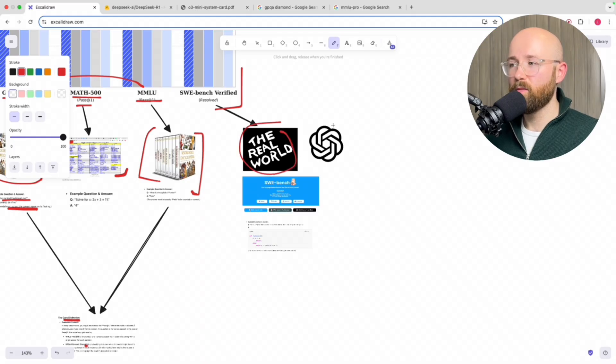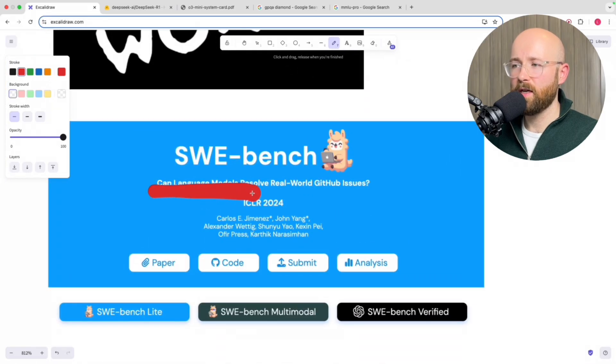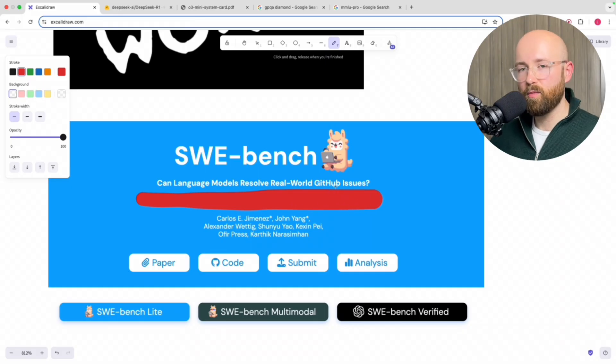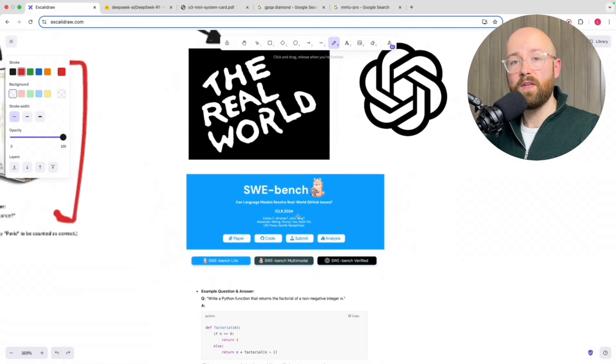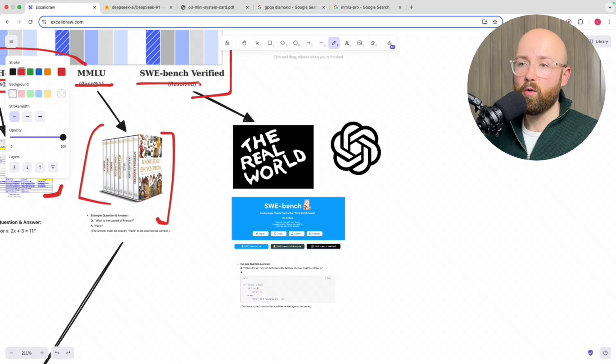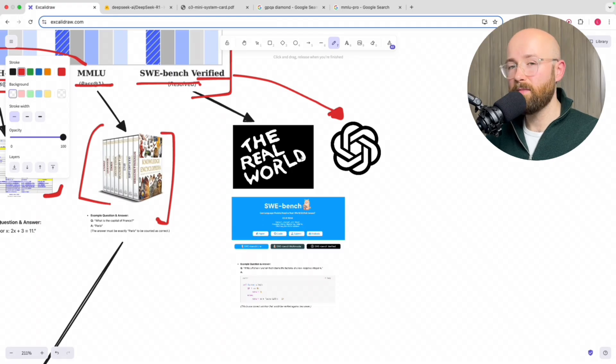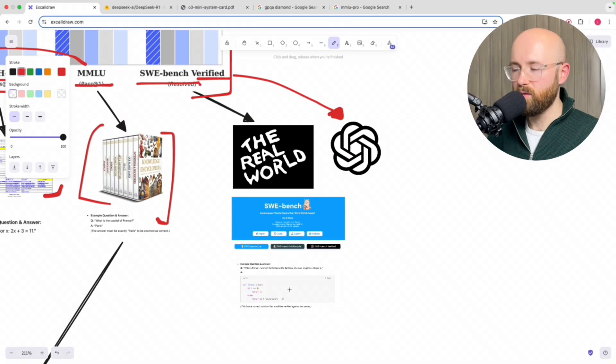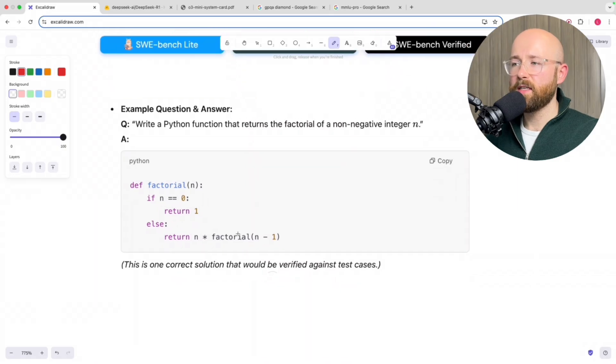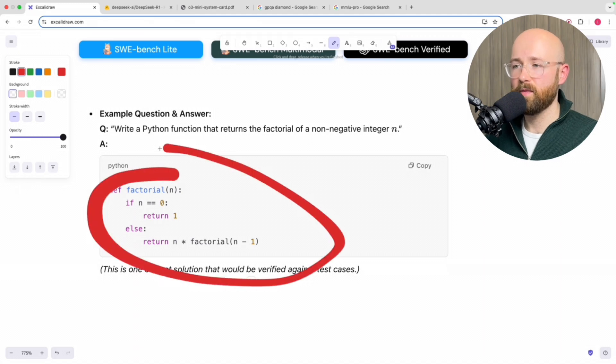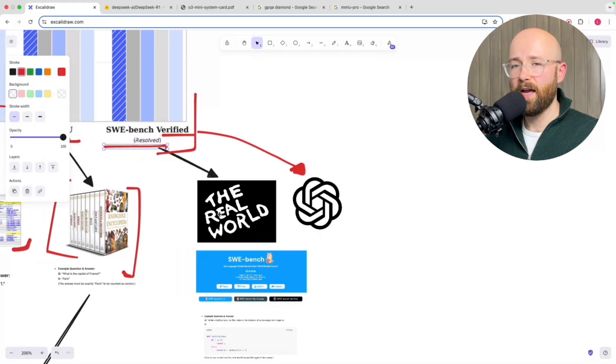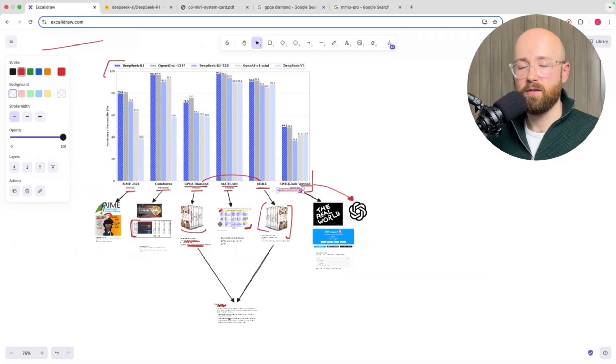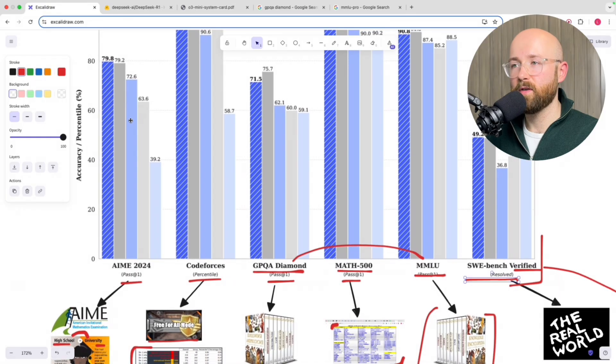And the next one is SWE Bench Verified. Now, I've put the Real World because, and OpenAI, because SWE Bench is essentially can language models resolve real world GitHub issues? So on GitHub code repository, there are issues which people report, which are like bugs or things that need resolving. And then can an AI, an LLM, go and resolve these issues? Which would be pretty cool. So it's real world problems. But the verified version is actually OpenAI's own version of this SWE Bench, or at least their kind of additional layer on top of it to make it more difficult. Which does make you wonder how legit it is. But anyway, an example Q&A is write a Python function that returns the factorial of a non-negative integer N. So here's the example answer for that one. And you'll see that here that it's actually got resolved because issues get resolved, they need an answer, you give an answer, and then it gets resolved. It's not a pass at 1 or a percentile, for example.